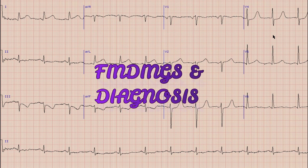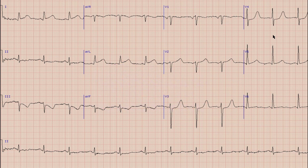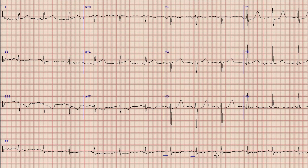As you know, the first thing we look at on an ECG is rhythm. For rhythm, we will look at the lead 2 rhythm strip, which is the long lead at the bottom of the ECG. As you can see, there are prominent and upright P waves preceding each QRS complex, so the rhythm in this case is sinus rhythm.